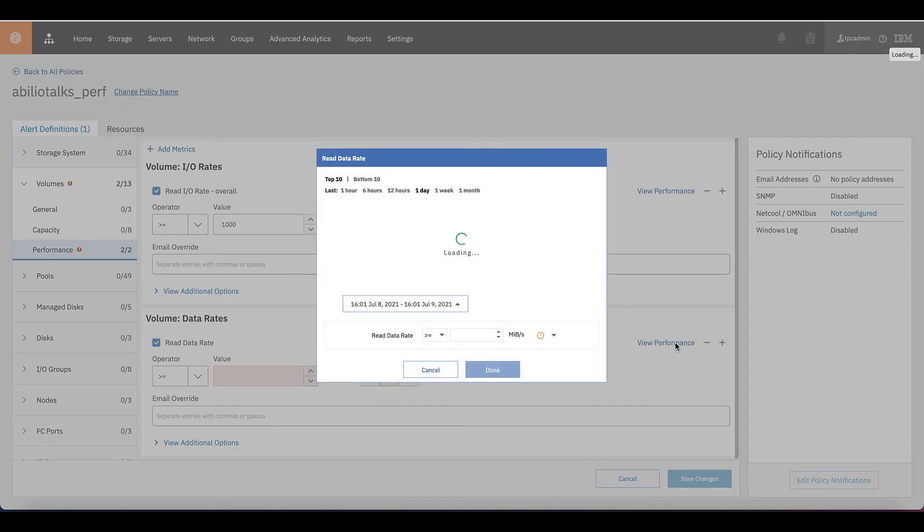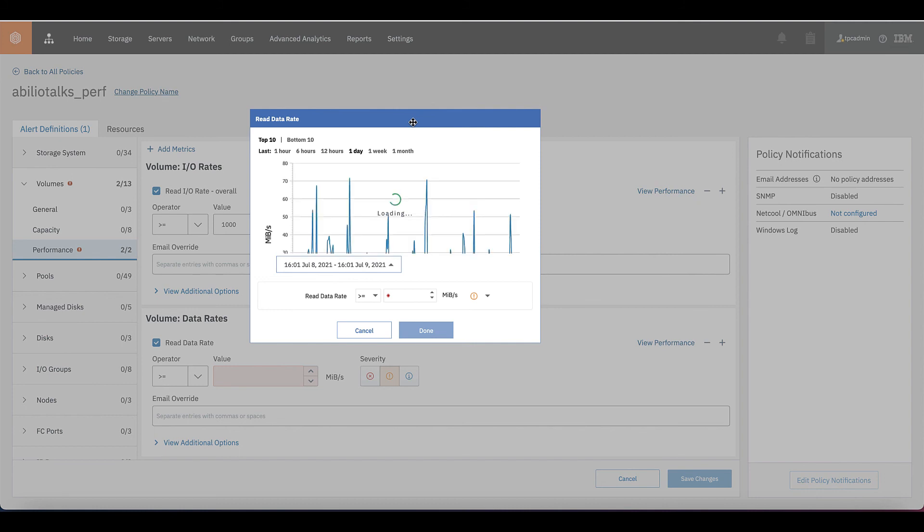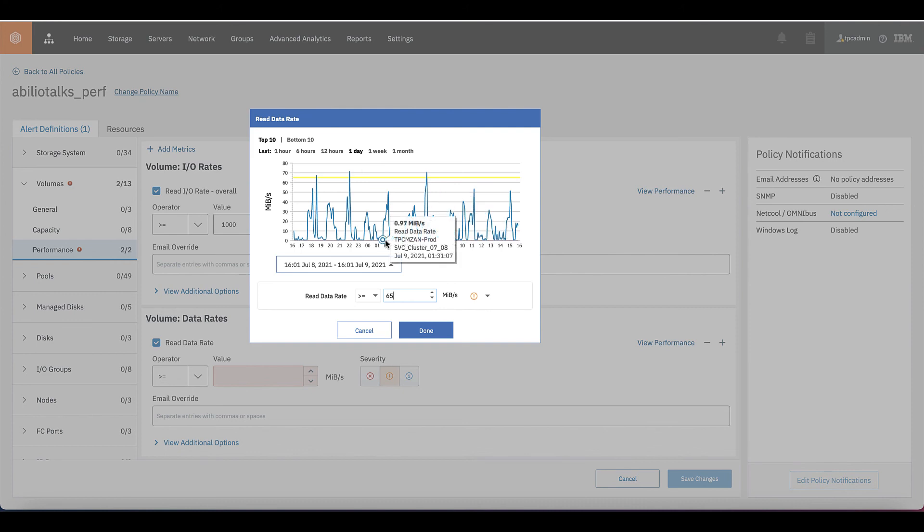We don't know the value here. And then we go to take a look on the performance. And then let's pick the same period of time just to make it consistent on what we just did with the read IO rate. It's taking longer than I would expect. There we go. And then we can choose a value that is significant for us. For example, 70 megabytes per second. 65. It's very close to that spike that we had on the read IO rate, right?